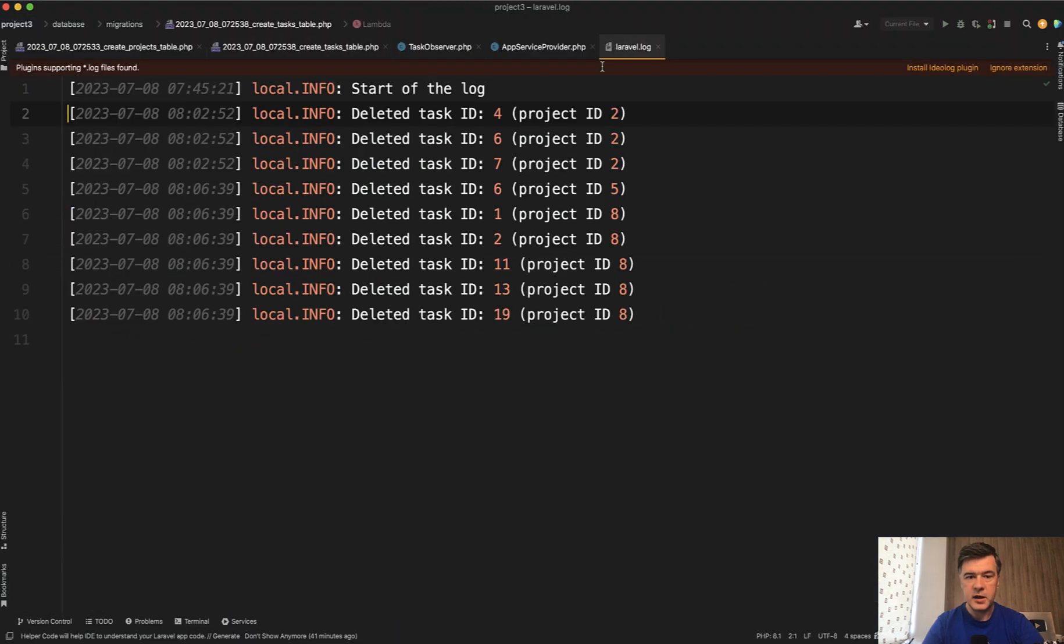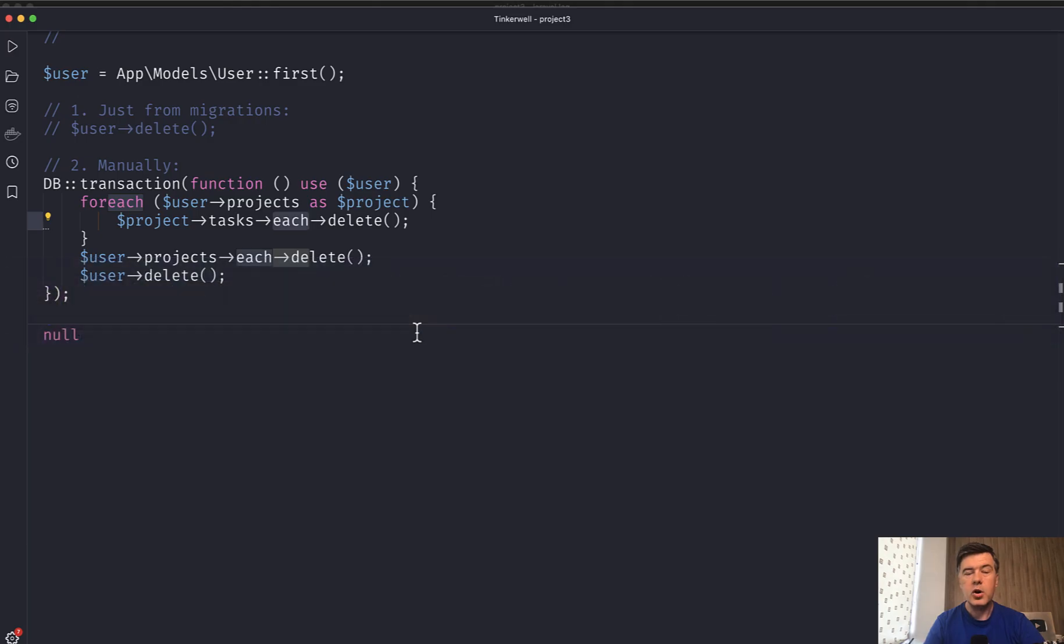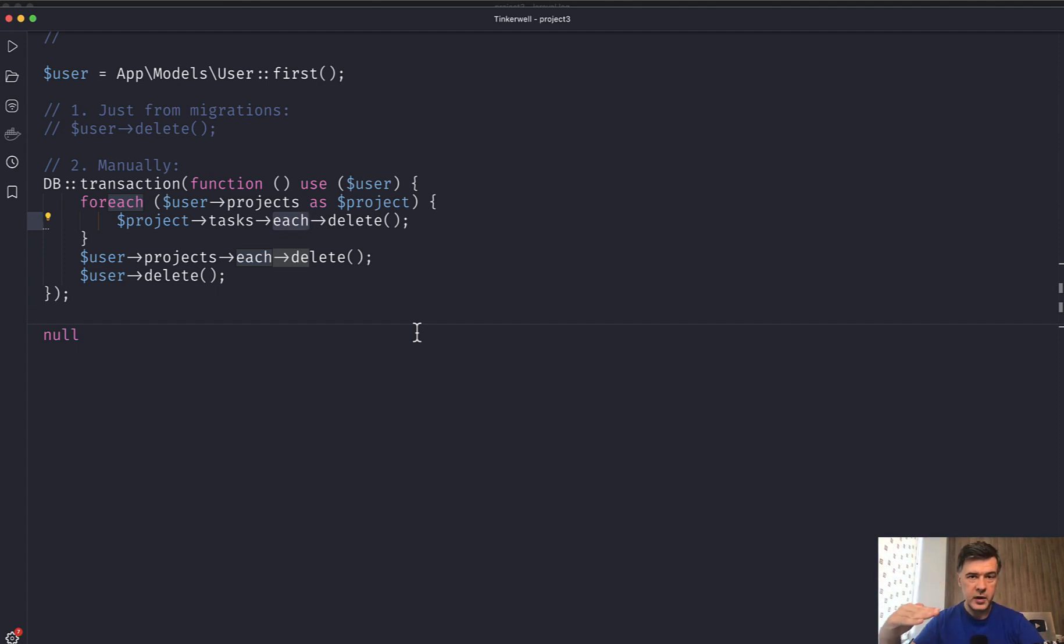Let's test it in Laravel log. We should have new records here. Indeed. So yeah, this is the summary of options. What you can do when deleting parent with children or grandparent with parent with children.